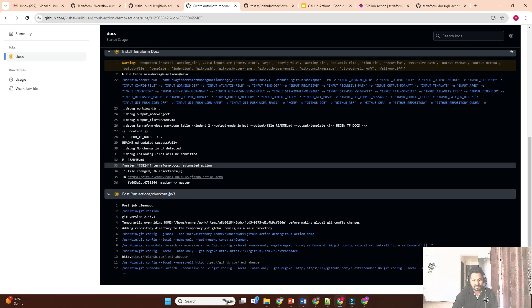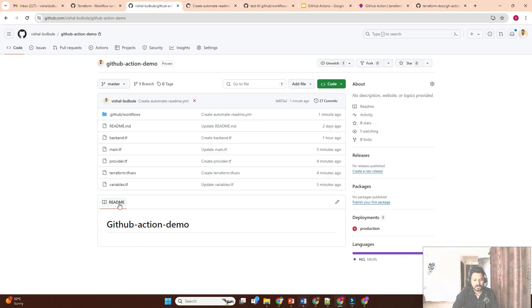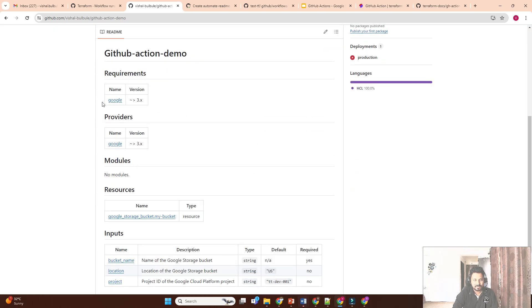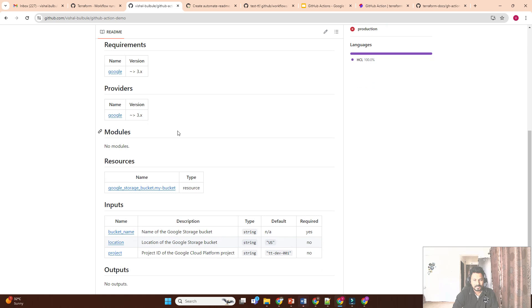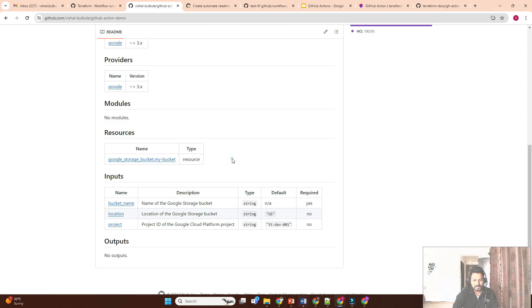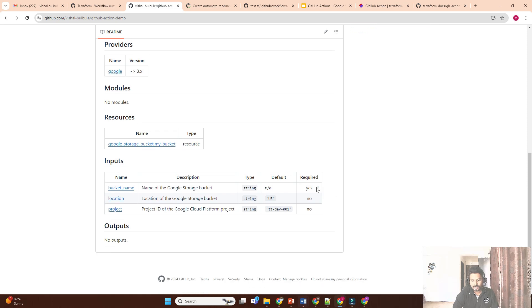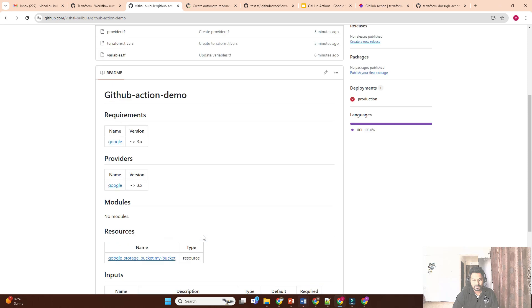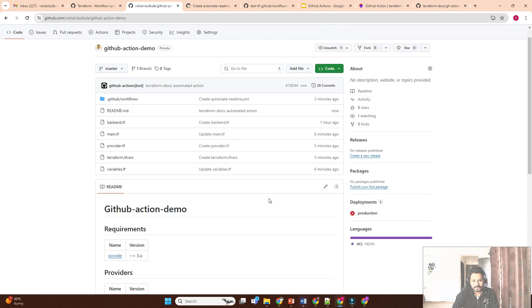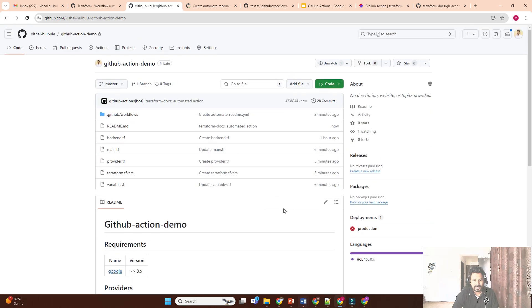It also updated the README file. After reloading, you can see it now shows: requirements — we need a Google provider with this version; resources — google_storage_bucket 'my_bucket'; inputs — for bucket_name it shows as a required variable because we didn't set a default value, meaning you cannot create the bucket without providing bucket_name in tfvars. Outputs are empty since we haven't created any. For multiple complex modules, it will create a full README automatically.